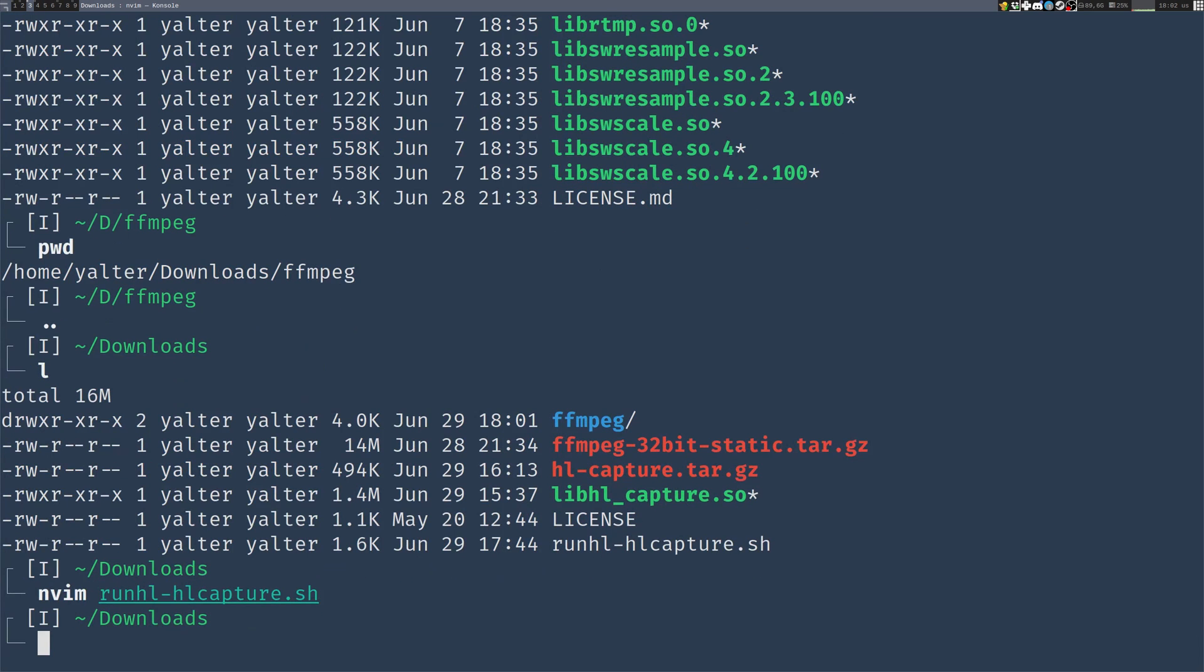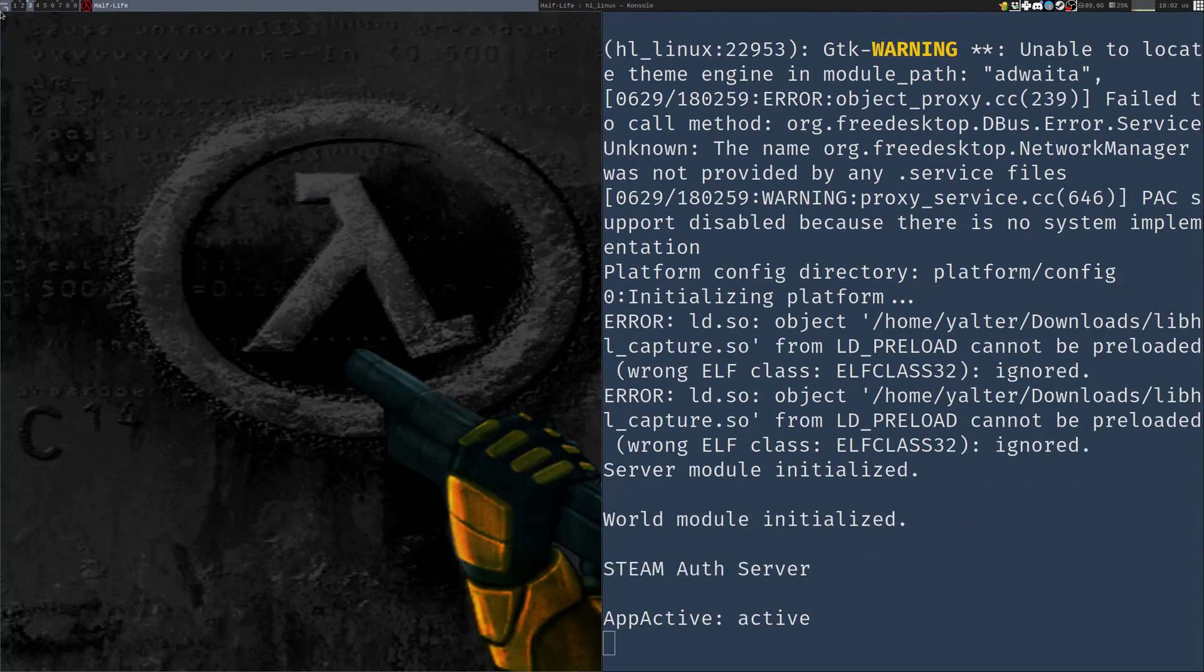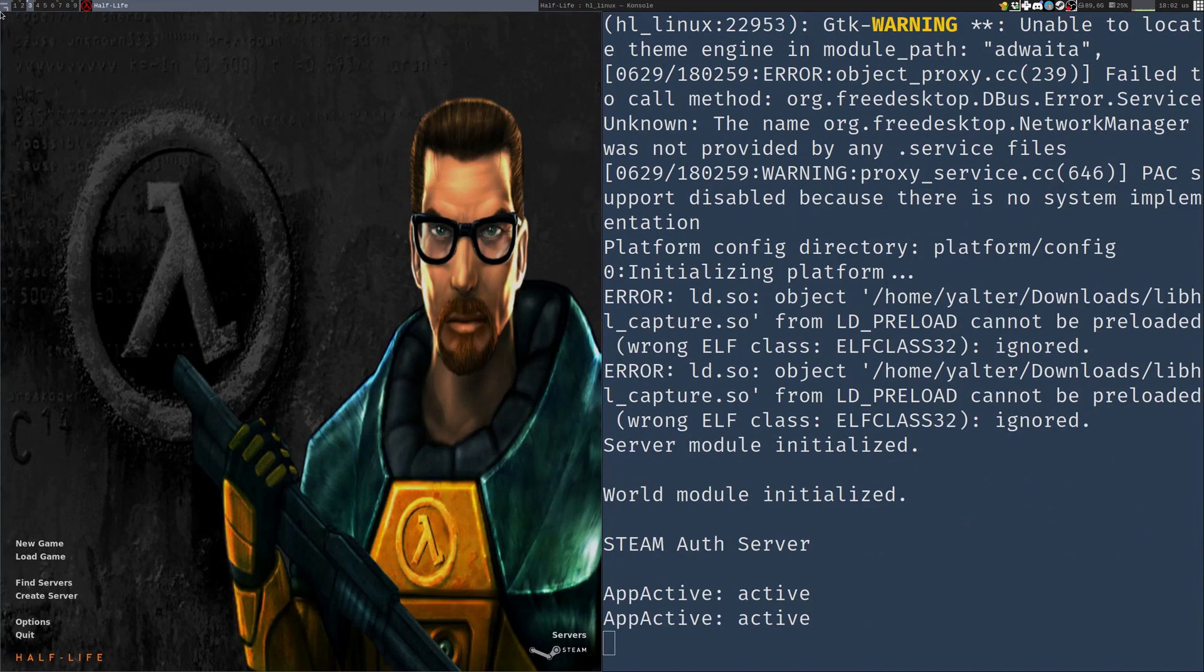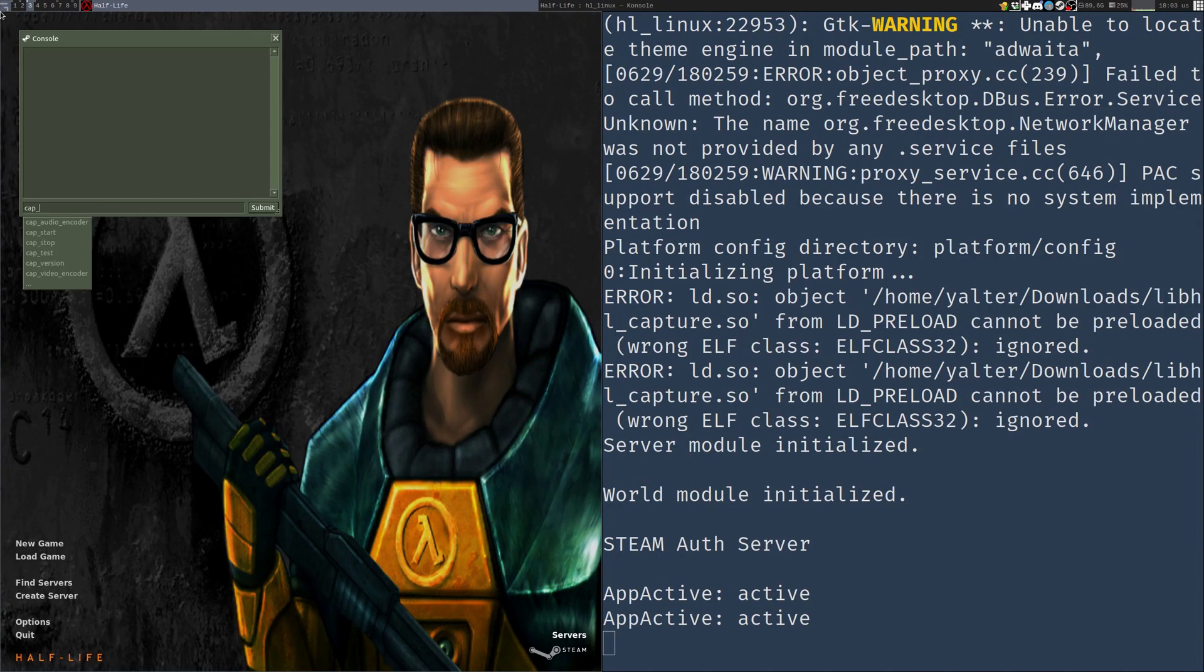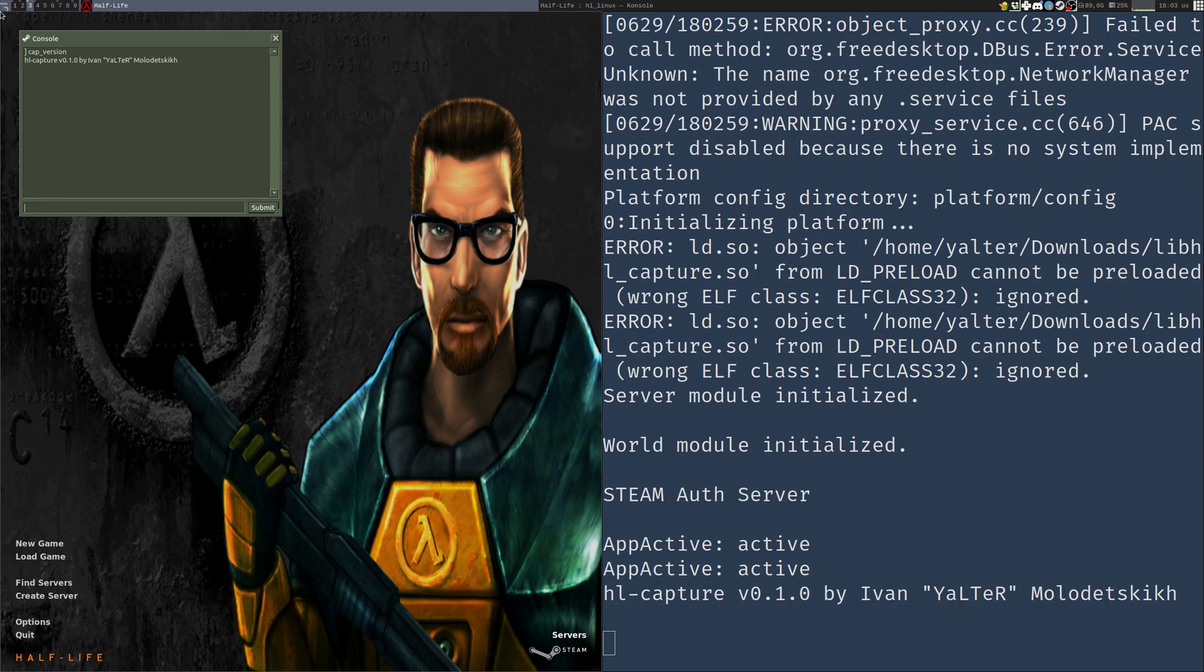Now, I'm going to save this script, and mark it as executable. And now, I'll try to run it. As you can see, my Half-Life launches, and I have the capture variables. So it loaded successfully.